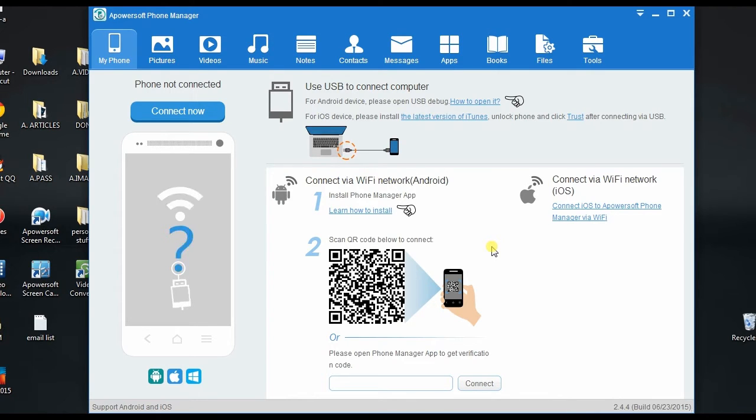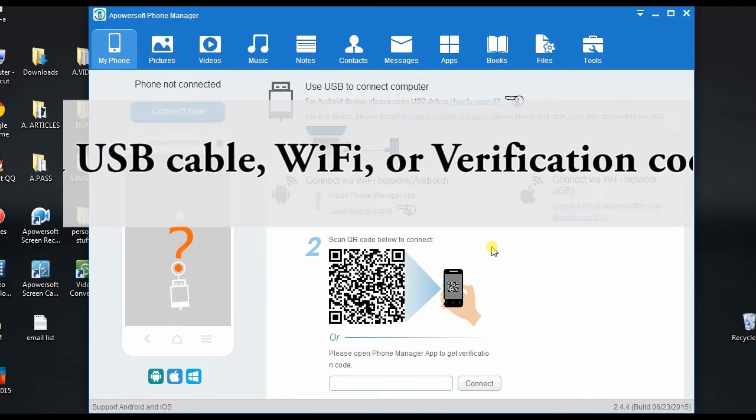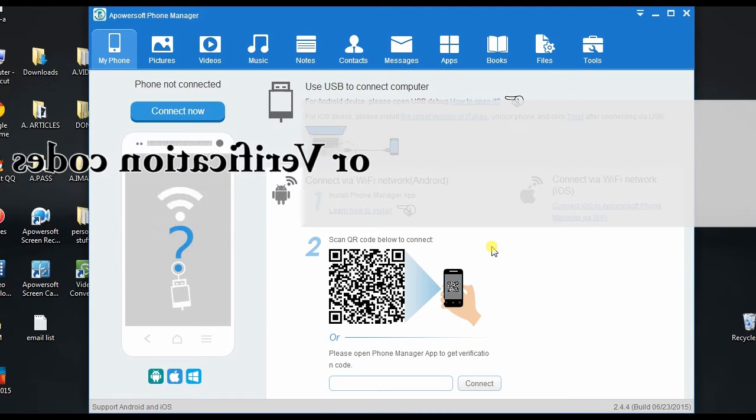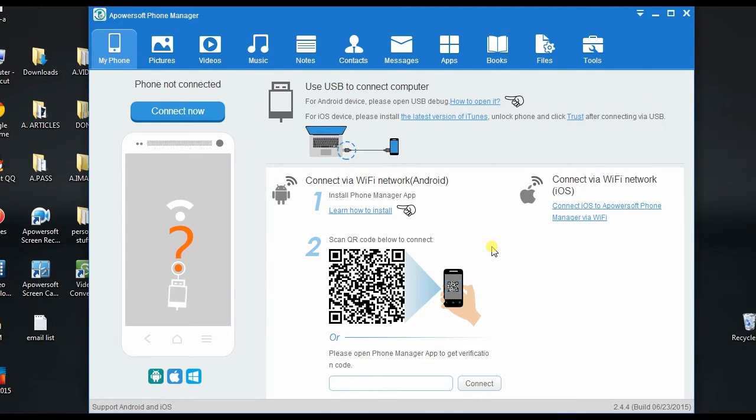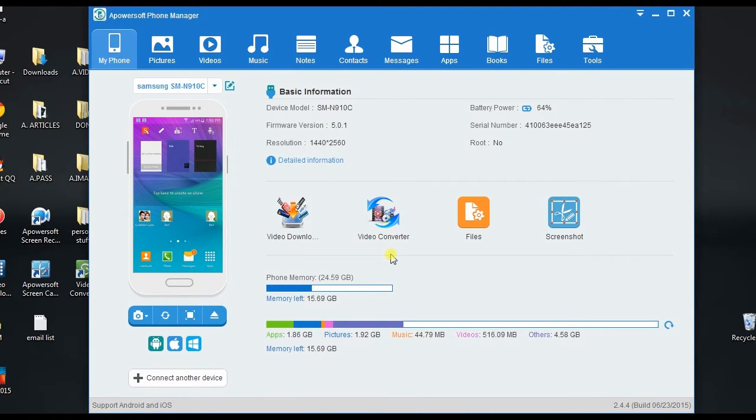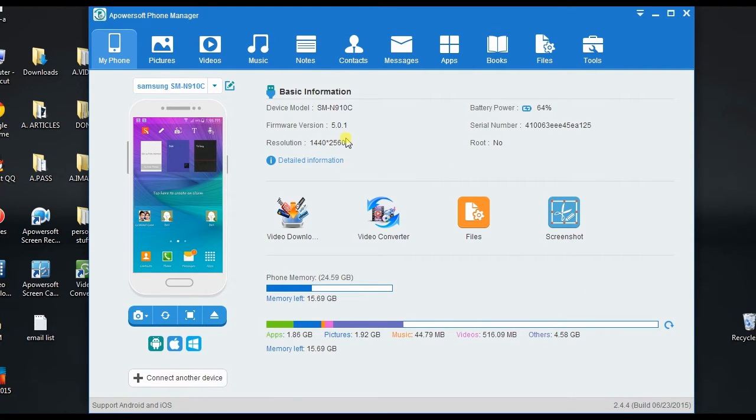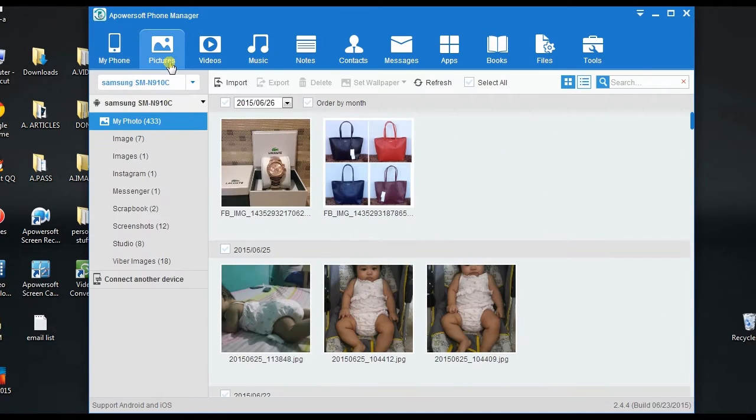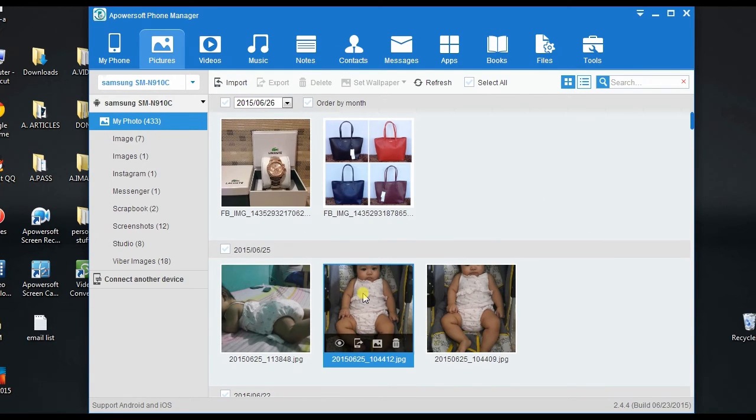this app by connecting your phone via USB cable, WiFi, or by using verification codes. All of your phone's information will be recognized automatically upon syncing. By using this app, you can easily manage your pictures, which you can export to local folder.